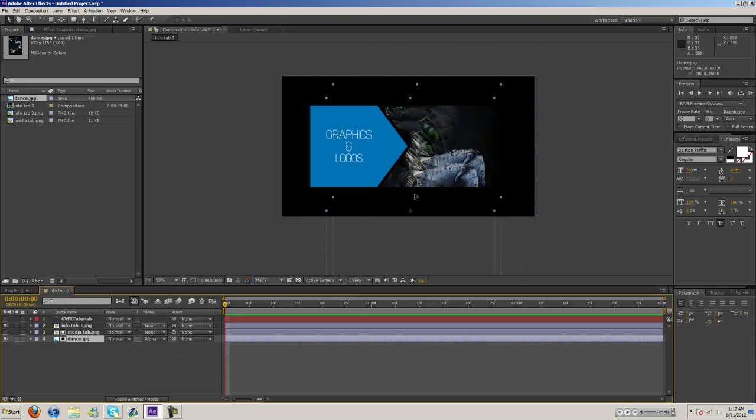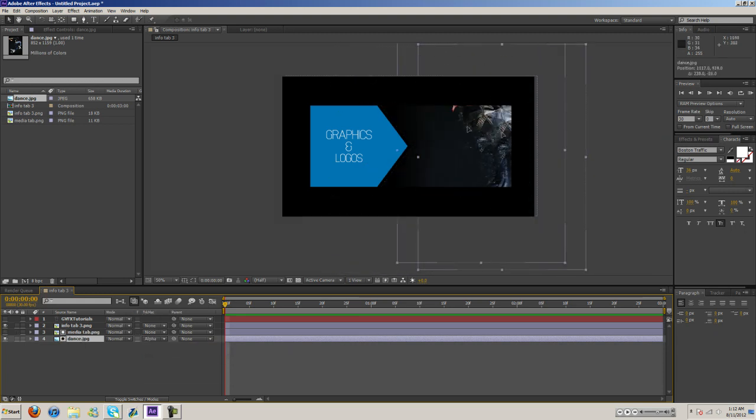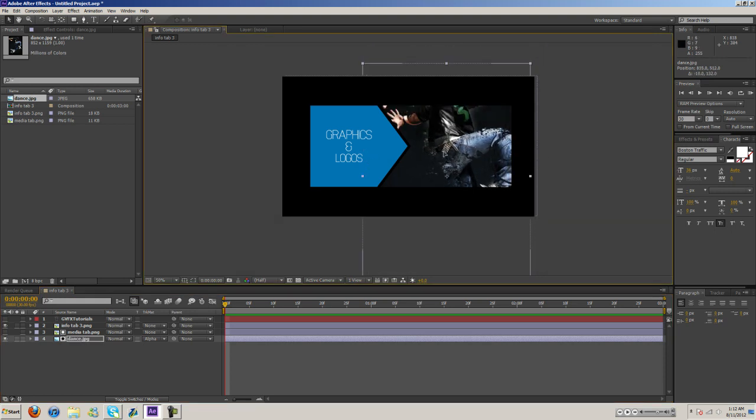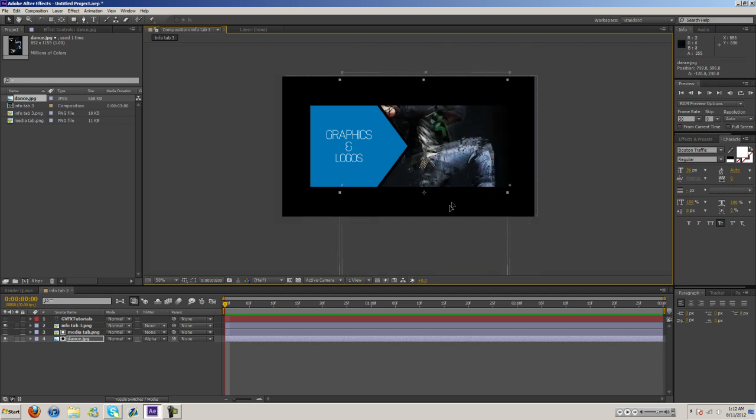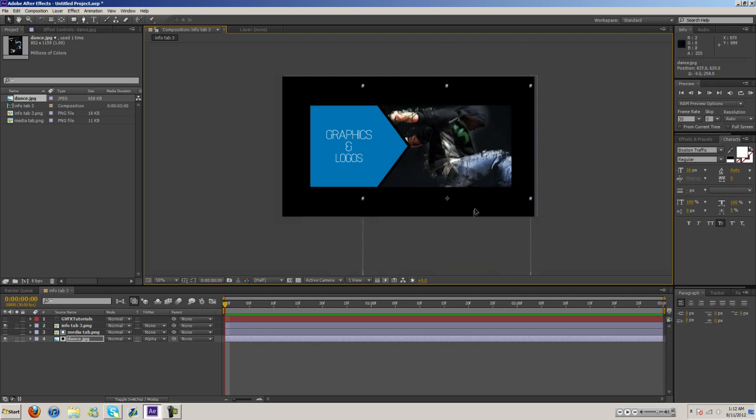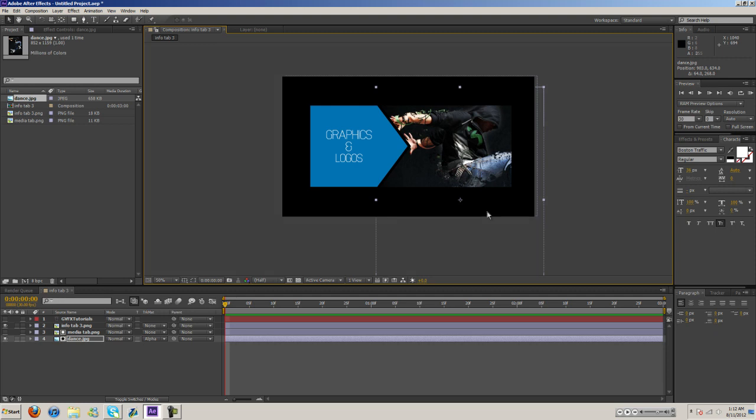Now you can move it around and as you can see it's only displayed on this media tab and we can scale this down or whatever we want to do.